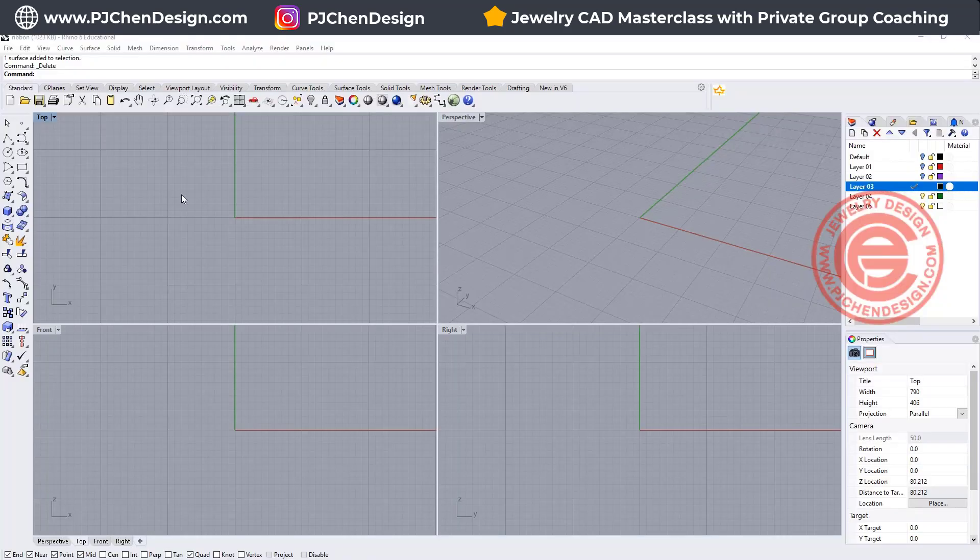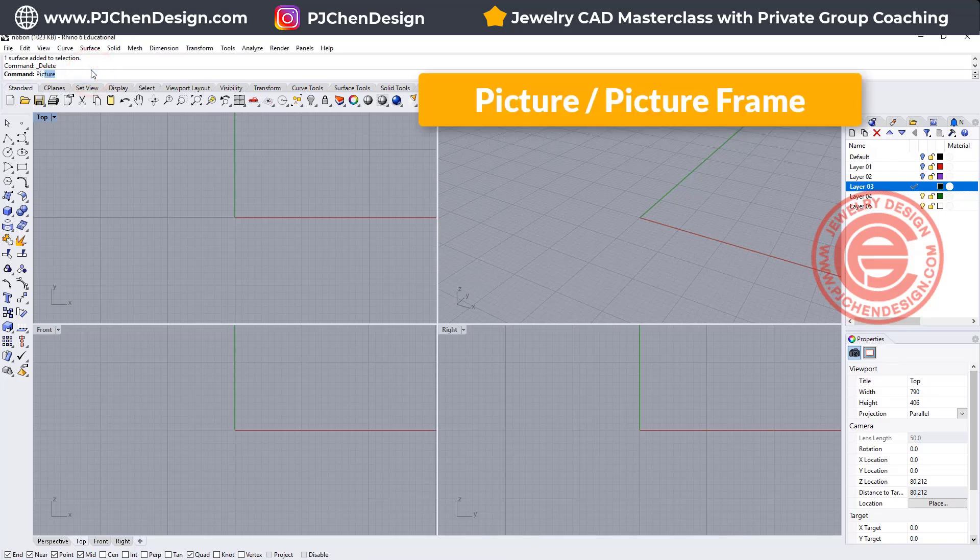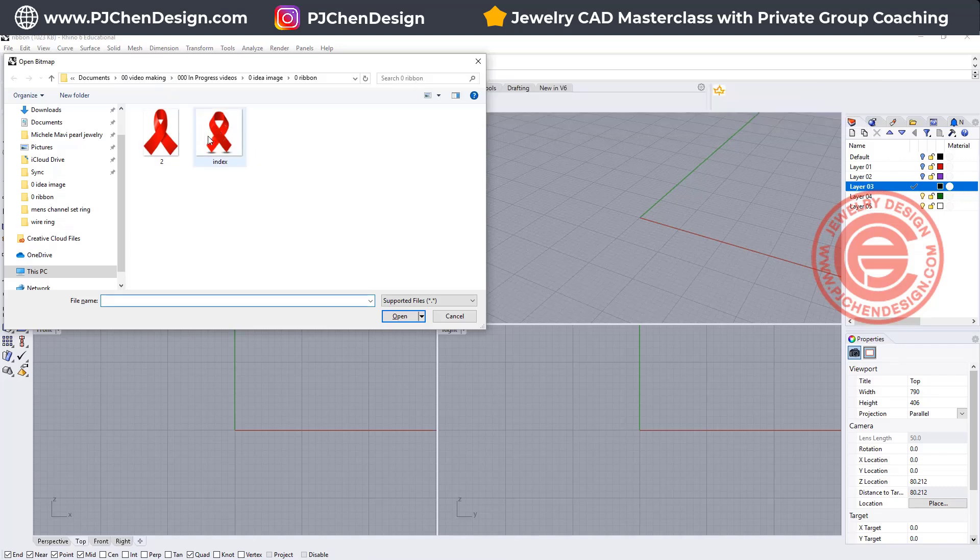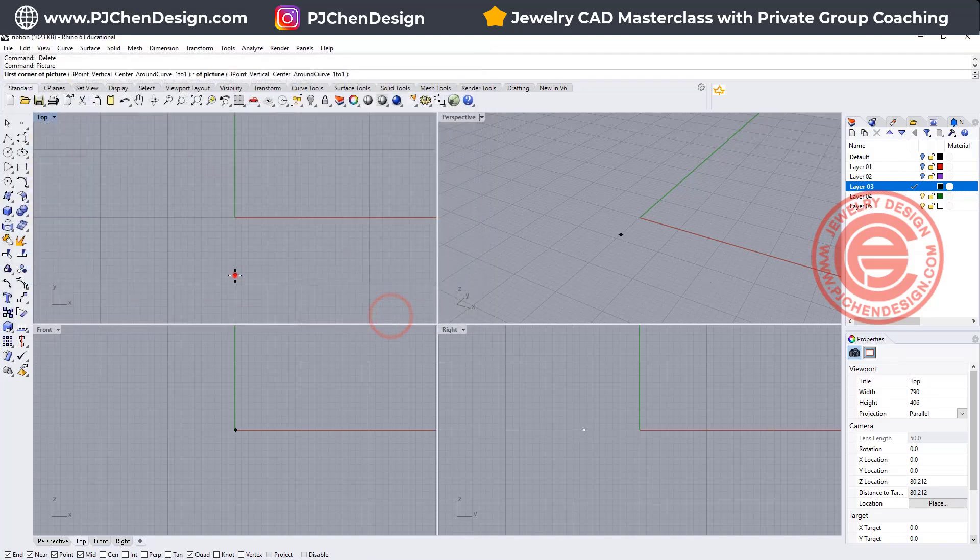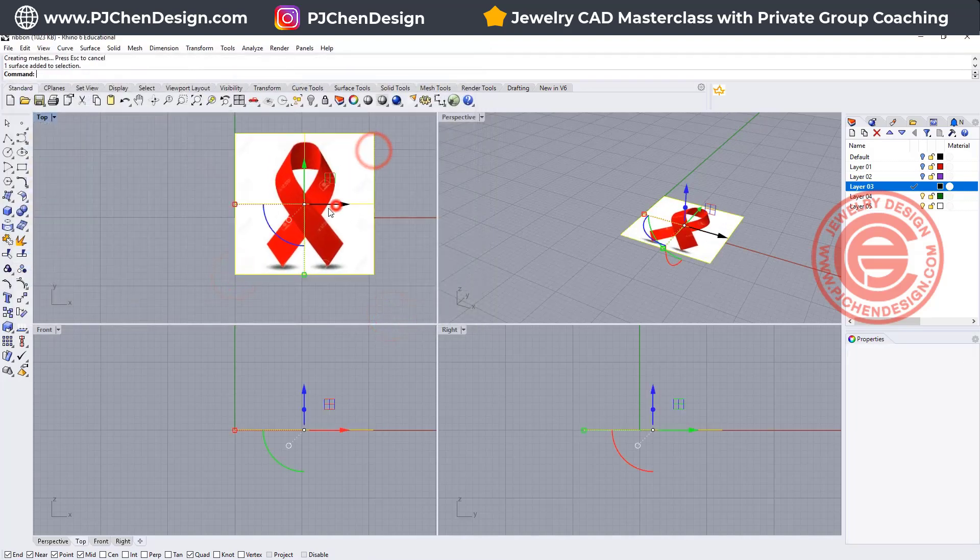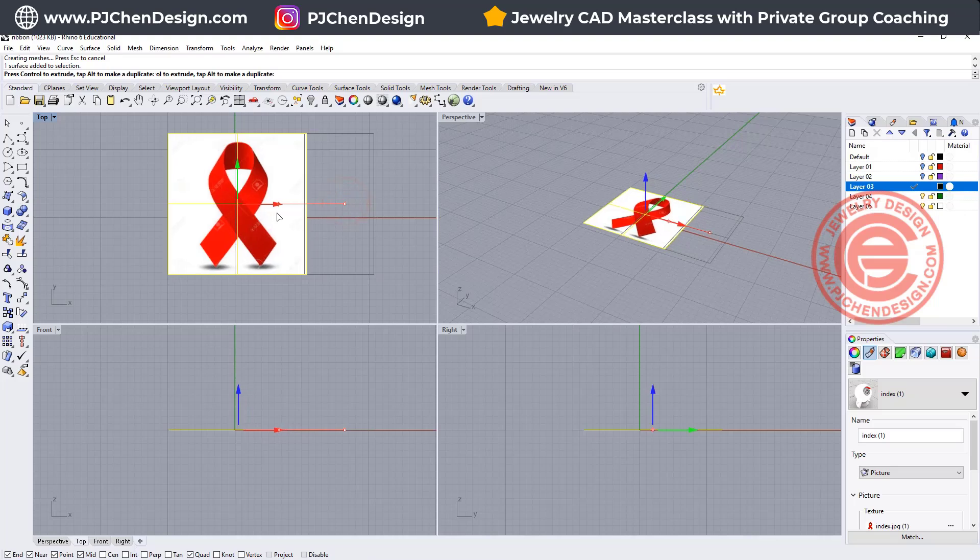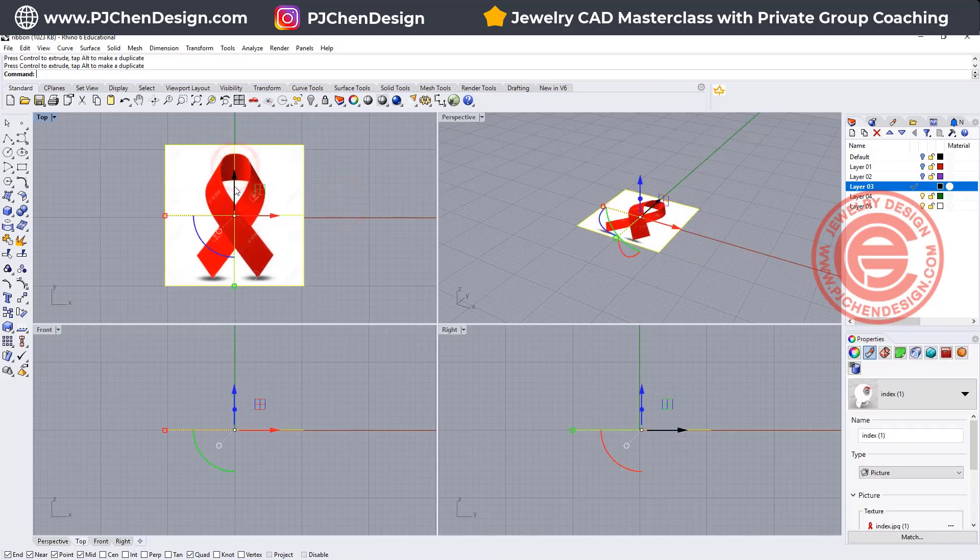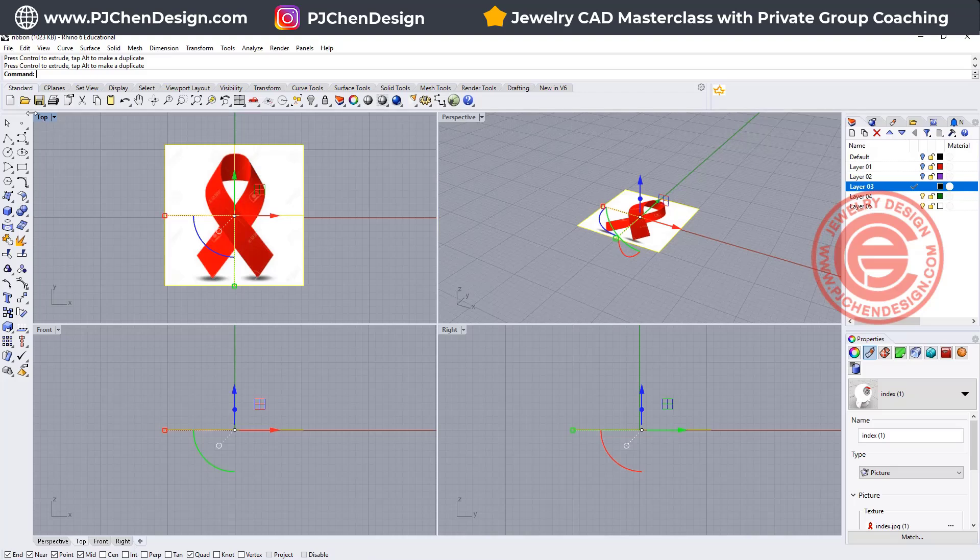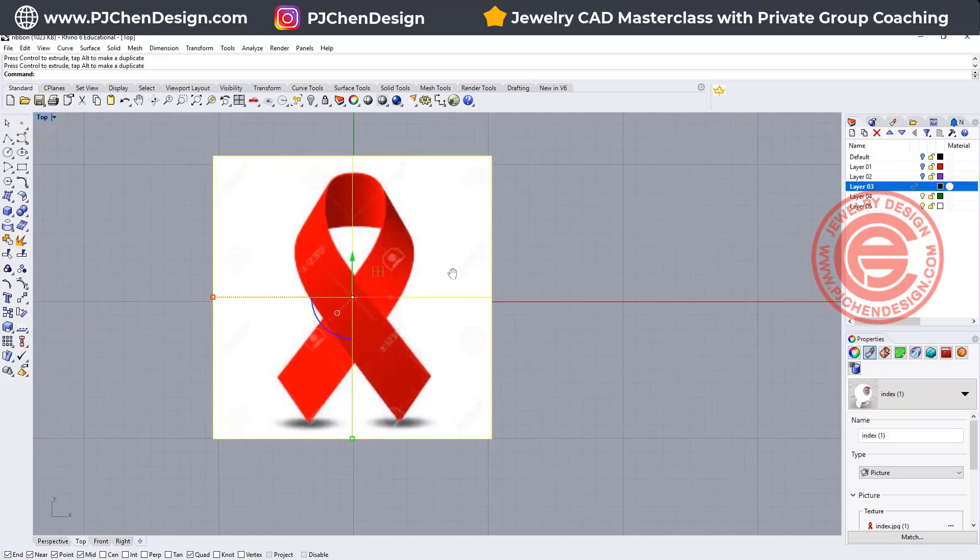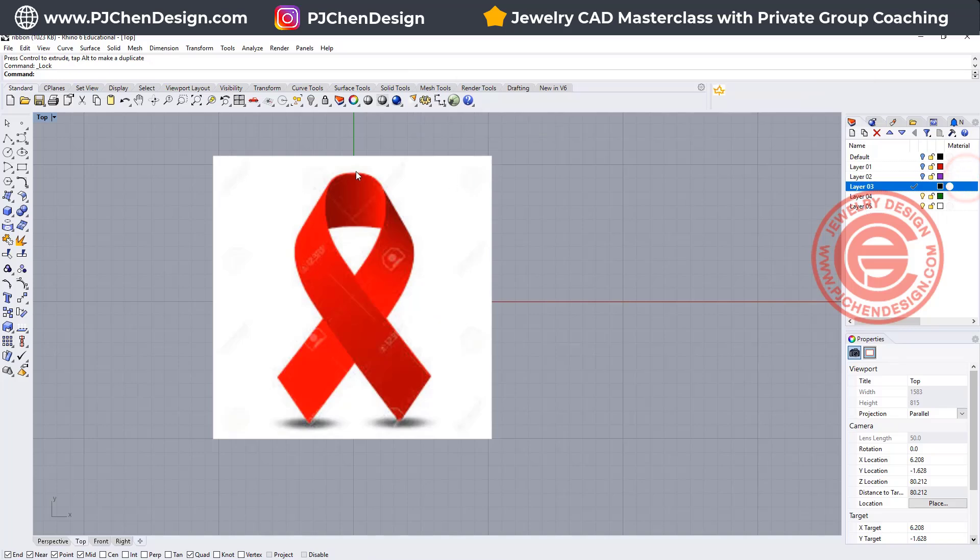You can bring in the image that you found online with the command picture. If you are using Rhino 5, you will use picture frame, and either one is fine. I'm going to use this one and click OK. Now we're gonna bring in the image inside. Try to move it into the center if possible. We are going to move it around, so if it is not exactly in the center, that's fine, and that's coming into the top view. I'm going to lock on this surface so it won't accidentally touch it, and let's trace over here.